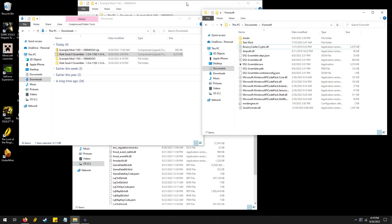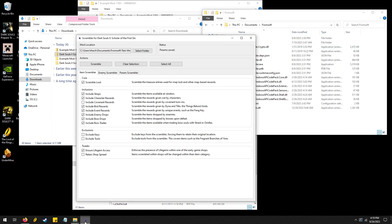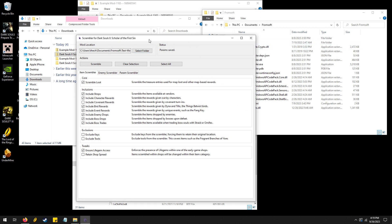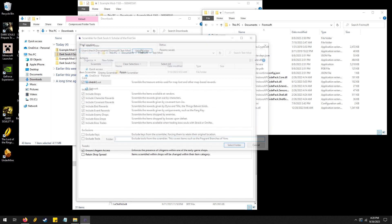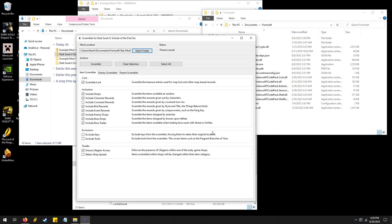And then we will double click the Dark Souls 2 Scrambler. Then we will want to select the folder. You have to select the folder that's this right here. So like this, Test-Mod, select the folder.